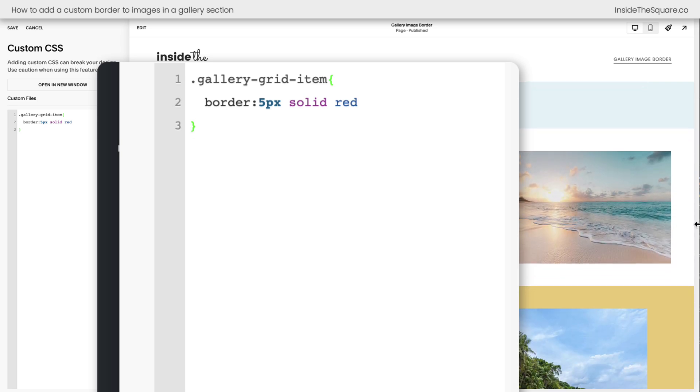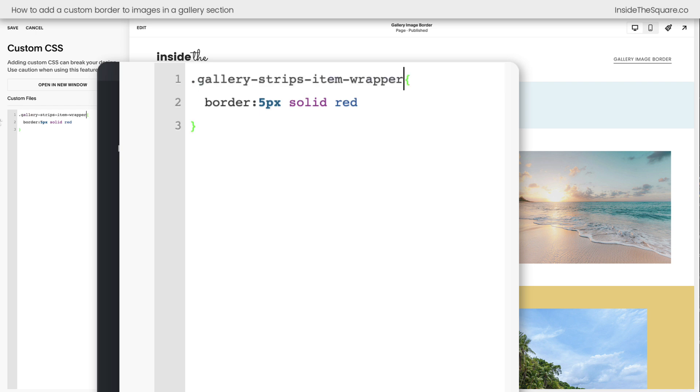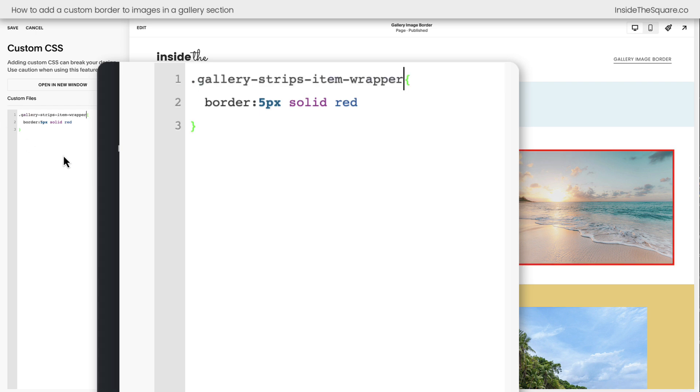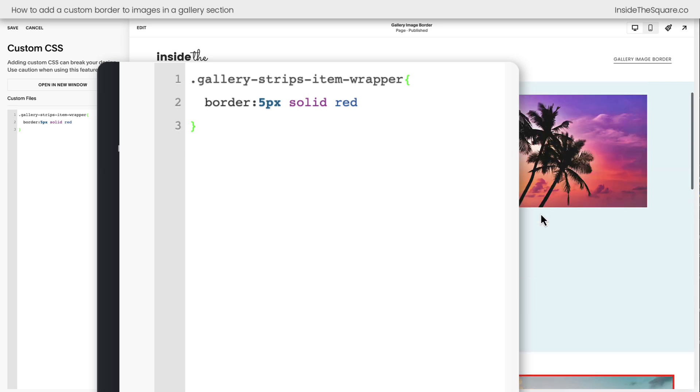Now let's say we want to apply it to this strip gallery directly underneath it. All we need to do is change this first part of the code to gallery-strips-item-wrapper and then add our border. And now these images have the unique border, but it's no longer being applied to this section type.